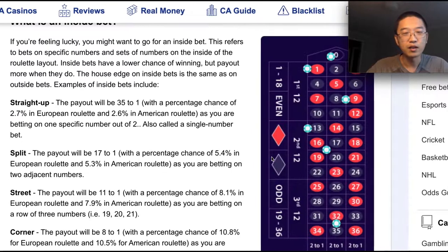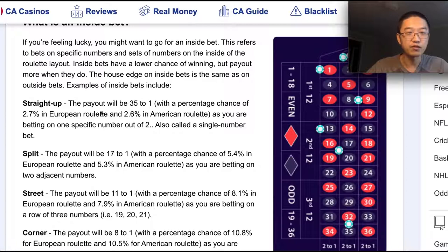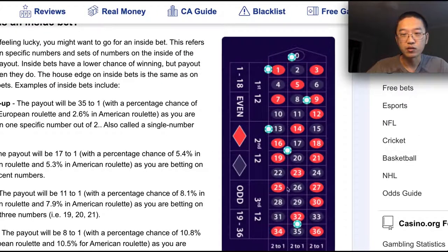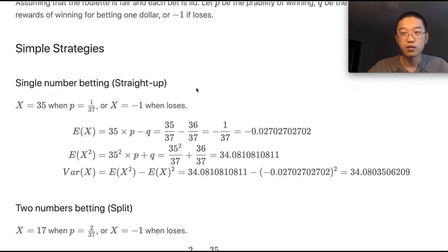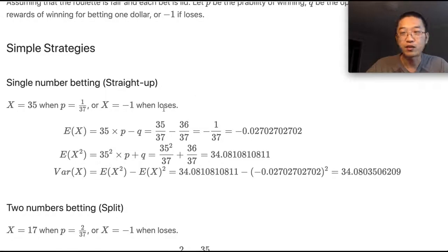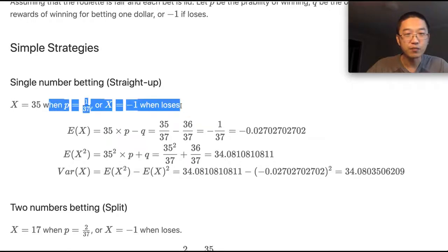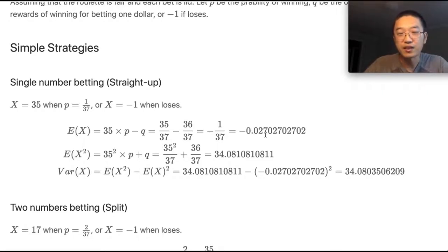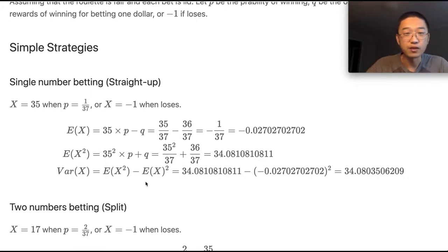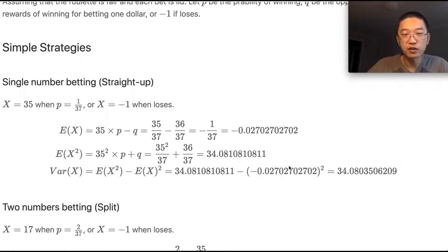So this is a roulette wheel. There are a couple of ways you can play. Let's start from the simple game. The straight-up bet is where you put your chip on one number, and your odds are 35 to 1. The expected return for each dollar is actually negative 0.027, meaning if you play continuously, on average you will be losing 2.7 cents per play. The variance of this simple strategy is around 34.